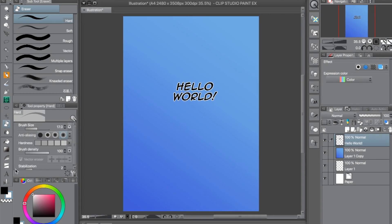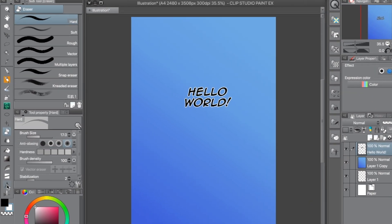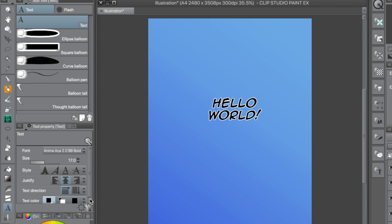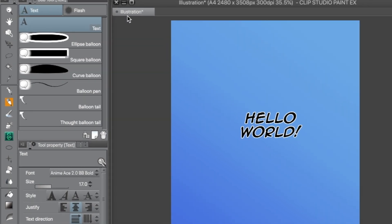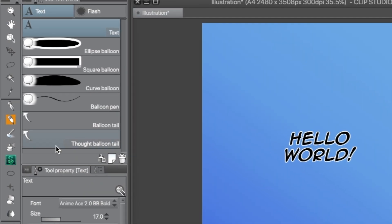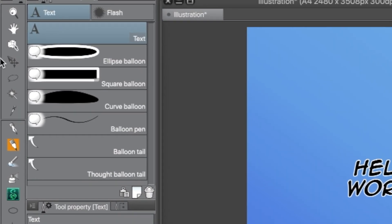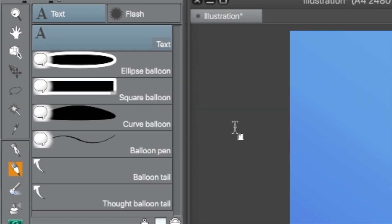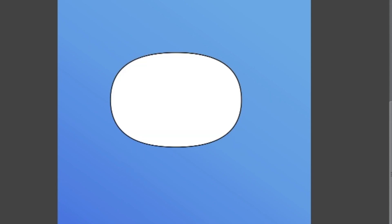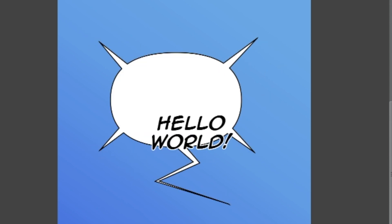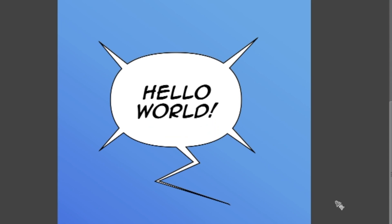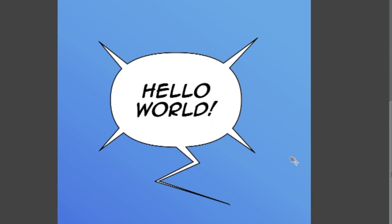You may have noticed throughout the video that there are other sub tools underneath the text tool that are especially interesting for comic artists. My next tutorial video will be about the Word Balloon tool, so please subscribe and turn on notifications to be notified when it's uploaded.